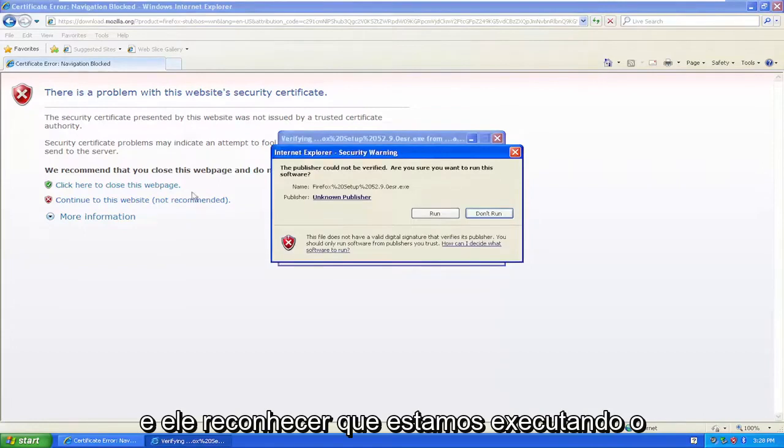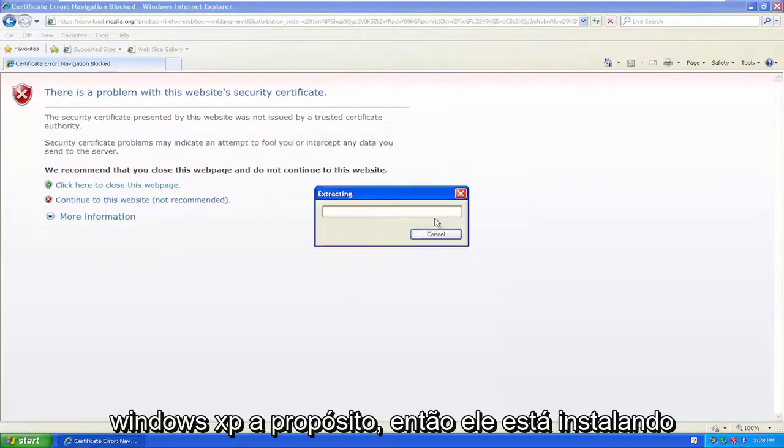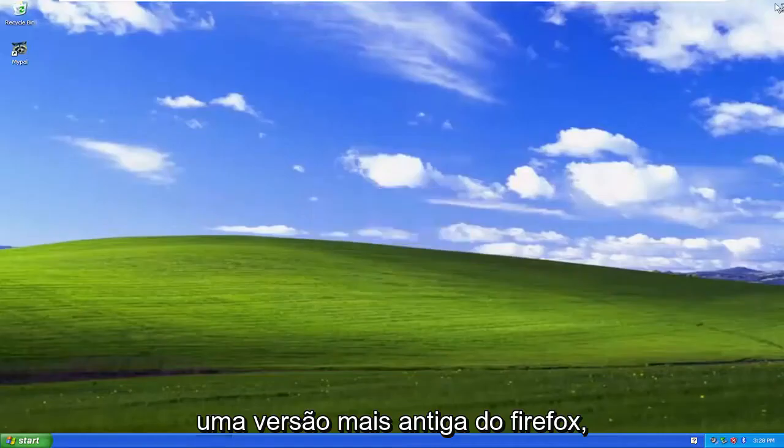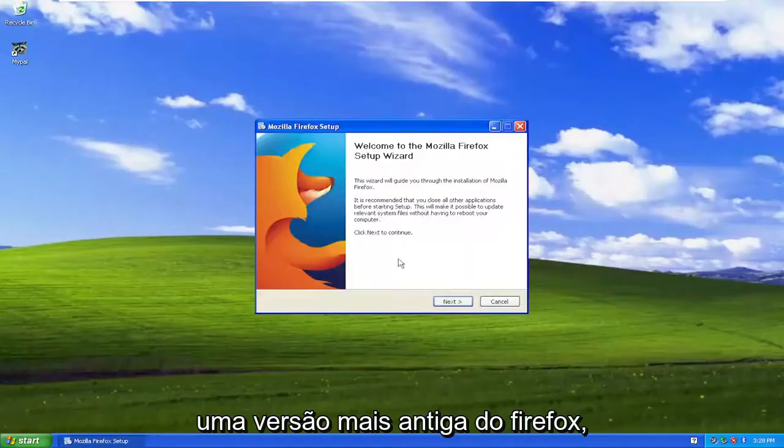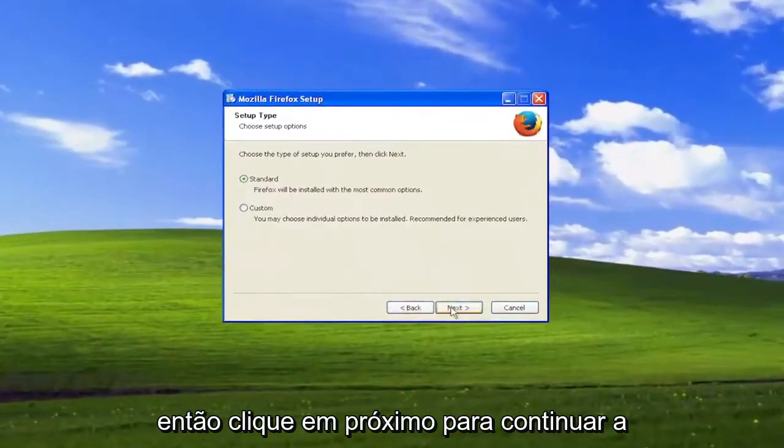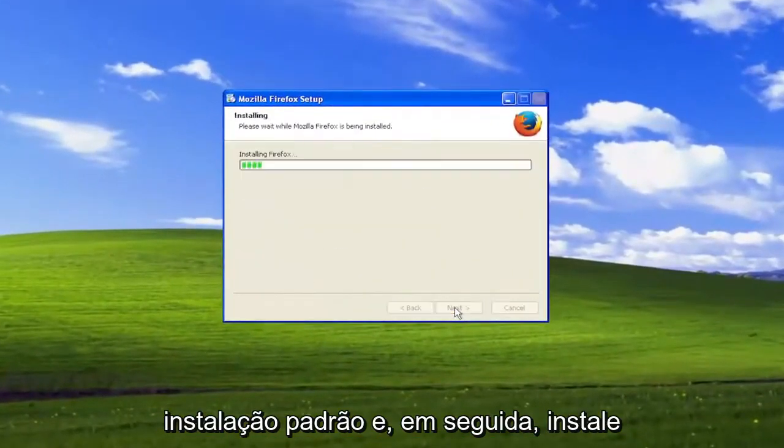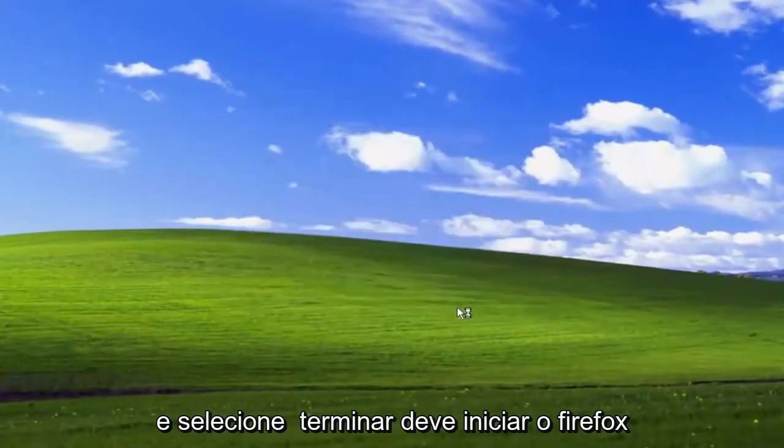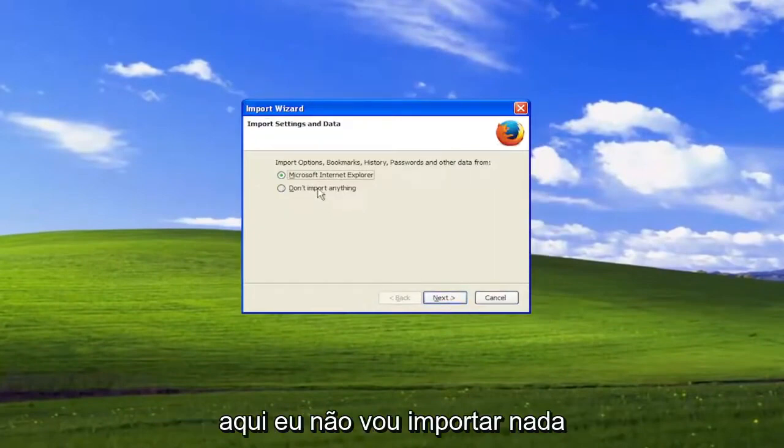And it recognizes that we're running Windows XP, by the way, so it's installing an older version of Firefox. So click next to continue, standard installation, and then install, then select finish, should launch Firefox here.